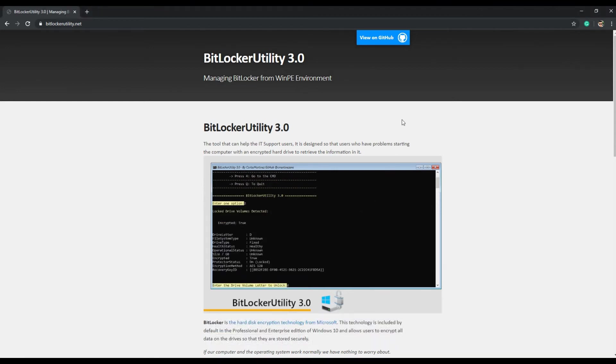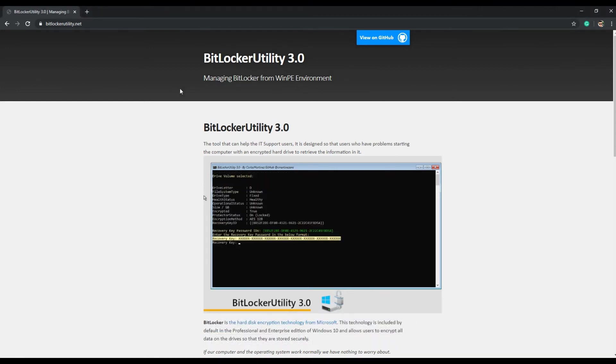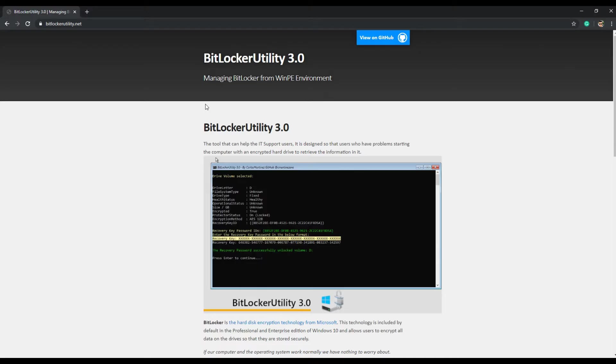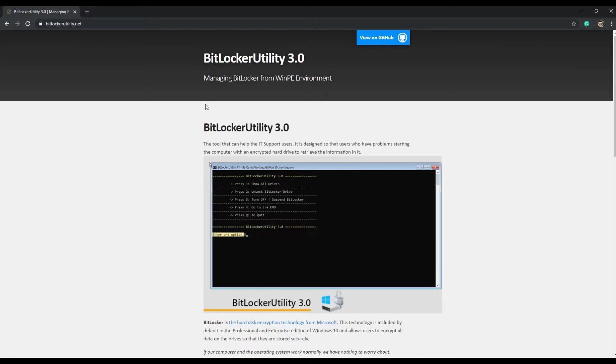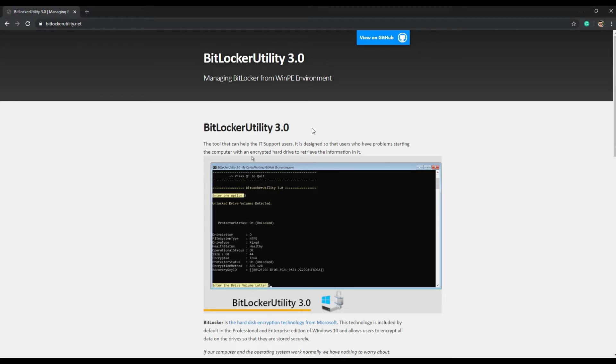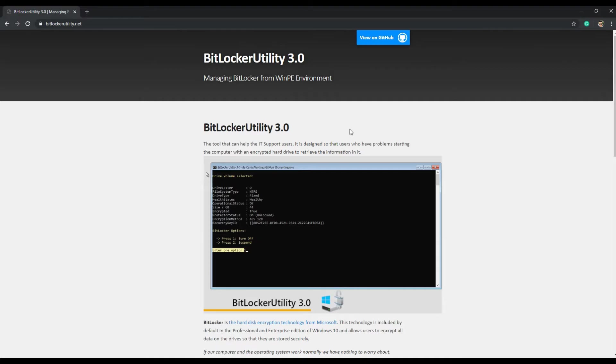Hello everyone, my name is Carlos Martinez. I'm going to demonstrate in this video how to use BitLockerUtility 3.0. You can go to BitLockerUtility.net to find this useful tool that I have developed.